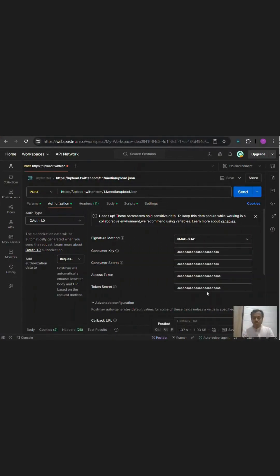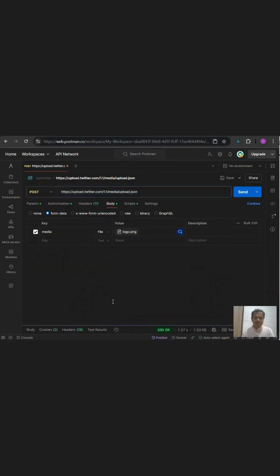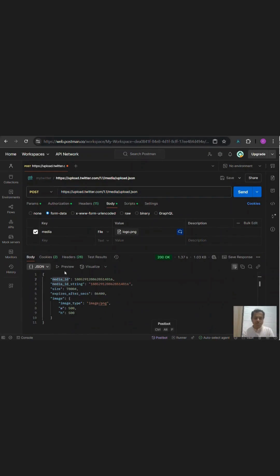I pasted all those keys on my Postman and uploaded an image to send to the media API of Twitter. And I received this response with a media ID.